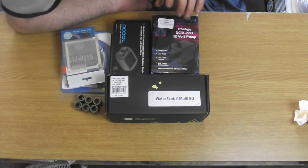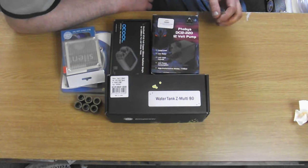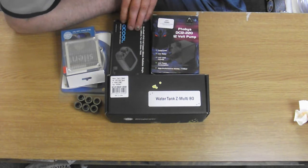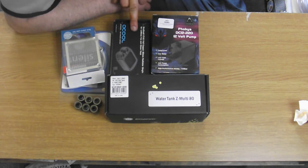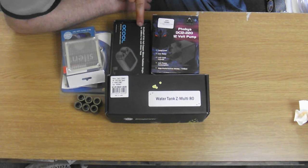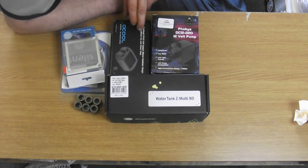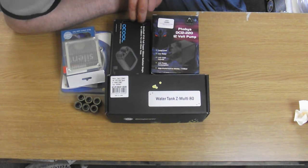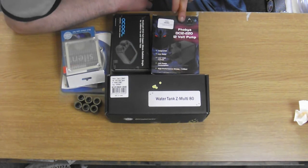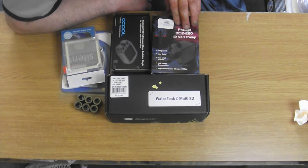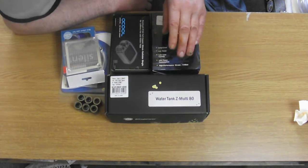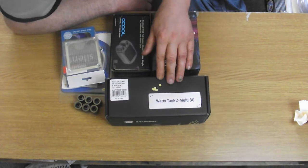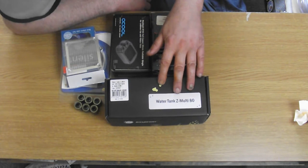Radiator, pump, and water tank are the main components. The radiator is by AlphaCool, it's the Nexus XT45, an 80 millimeter single fan radiator. Phobias DC12 220, a 12 volt pump.